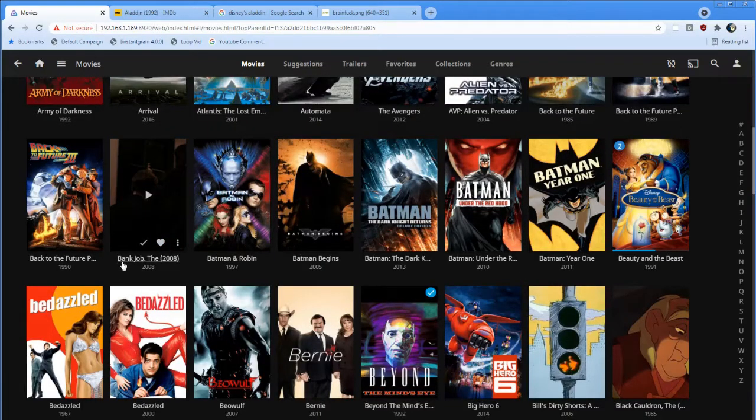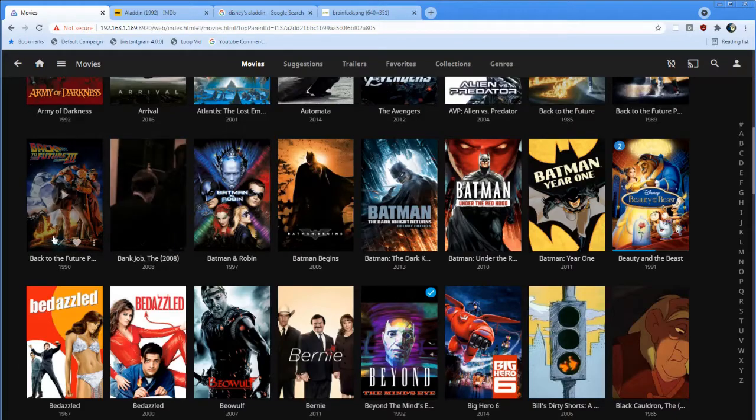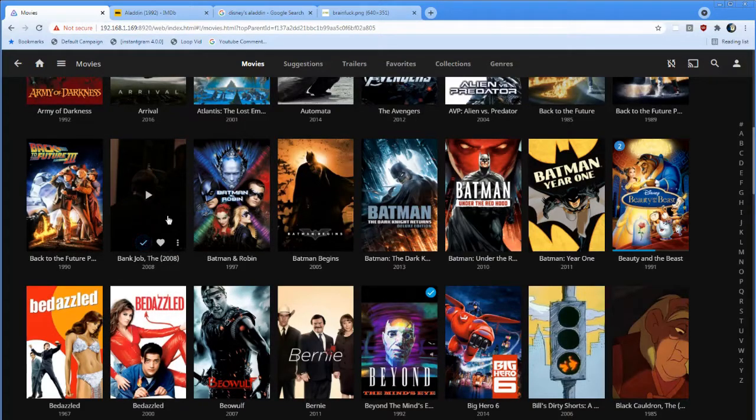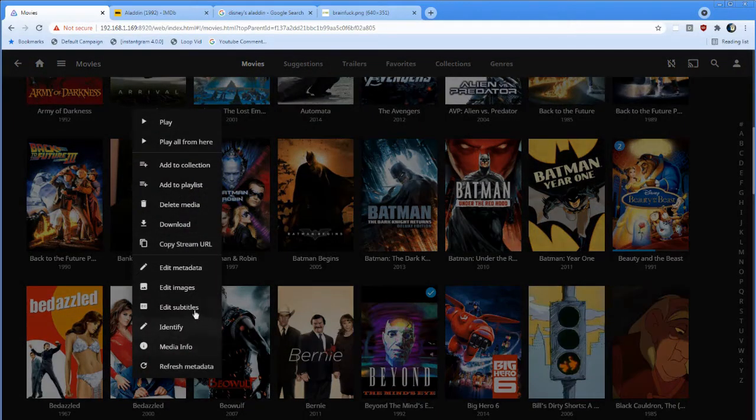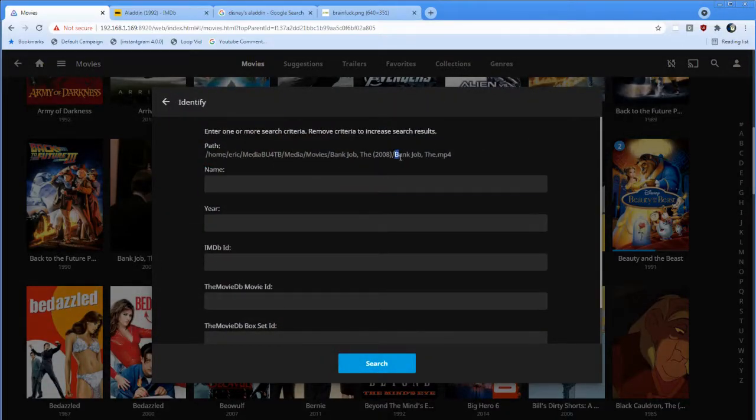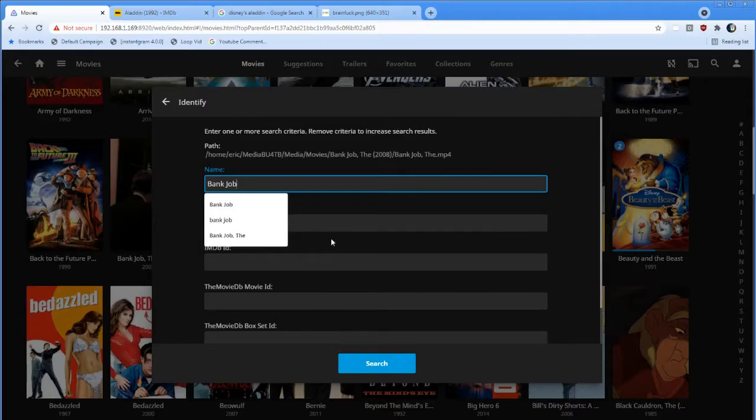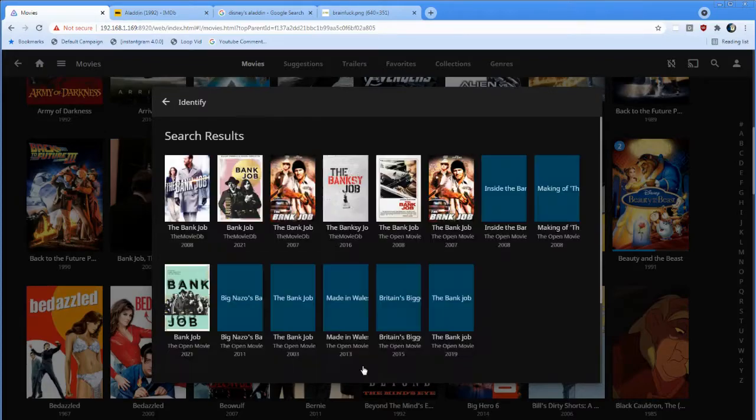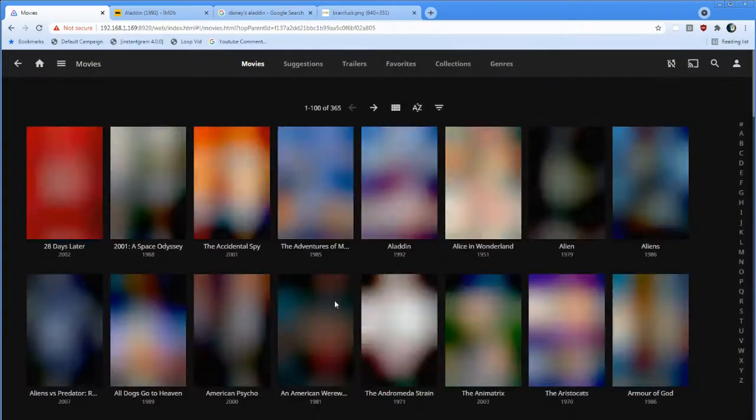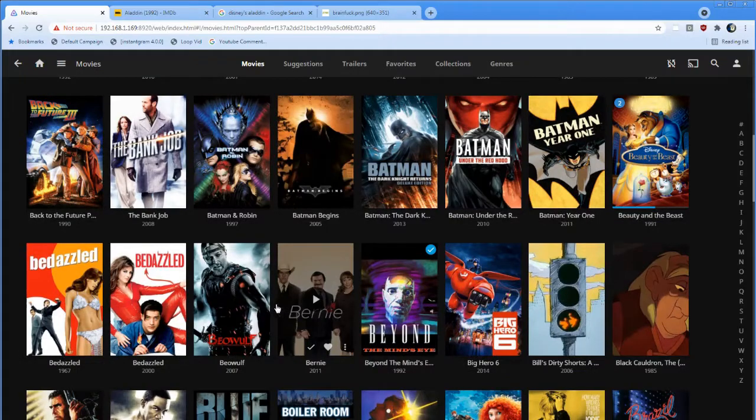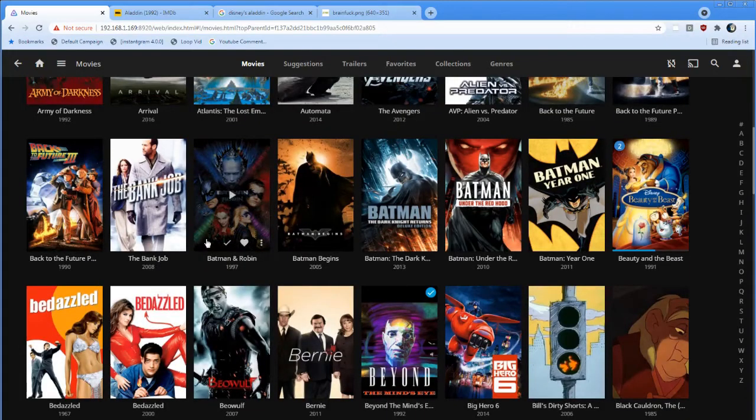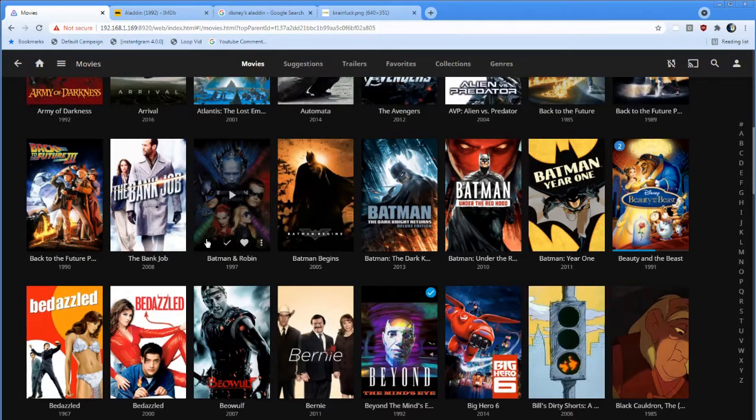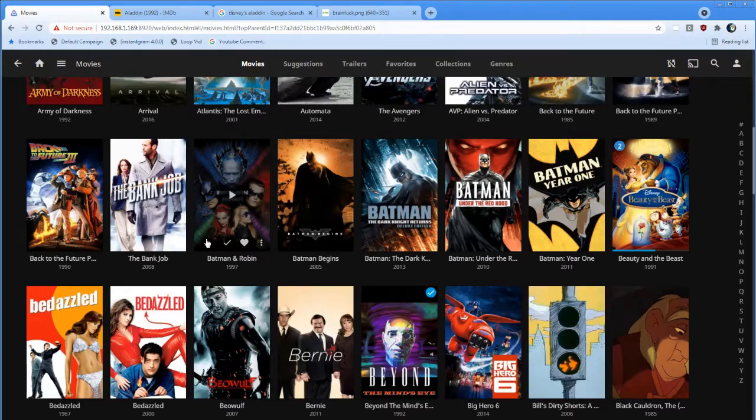So I've got Bank Job, The. And it's got a weird screenshot. It can't identify the movie poster. All you've got to do is go to Identify, search for Bank Job. You don't even need the The. You can just search for Bank Job. And then you can pick it. Let's pick this one. And it picked the wrong poster. There you go. Two for one bugs.